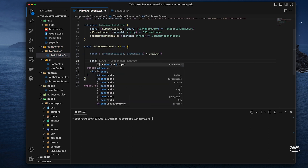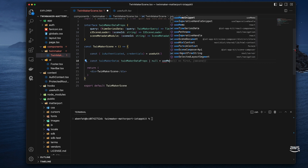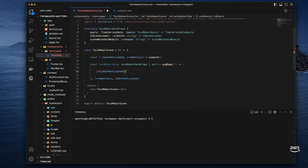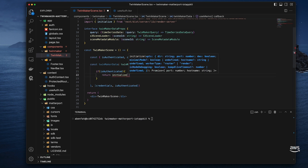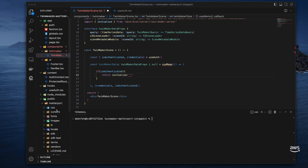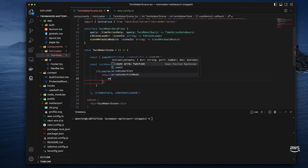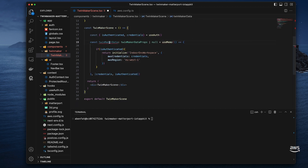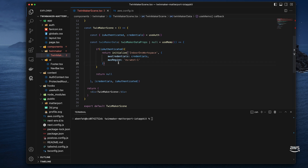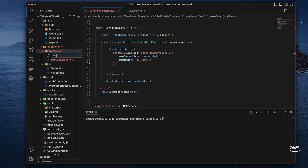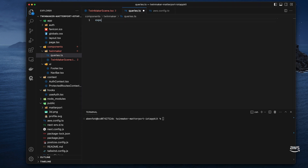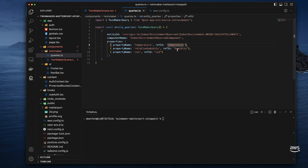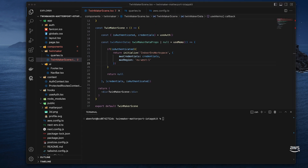Let's initialize now the source. I create a variable 'twinMakerData' — its type is the interface I just created, or null if the user is not authenticated. So I check if the user is authenticated. If yes, I return the initialize function — let's import it from the TwinMaker IoT AppKit library. I need to pass the workspace ID, the AWS credentials that are the credentials I got from the custom hook, and the AWS region. And if not authenticated, then I return null. Then I have to specify the query that I will send, so let's create a separate file with the name 'queries'. I create an array of queries — for each I specify the entity ID, its component name and the properties I want to query. Then I go back to my TwinMaker scene file in which now I can import the queries.